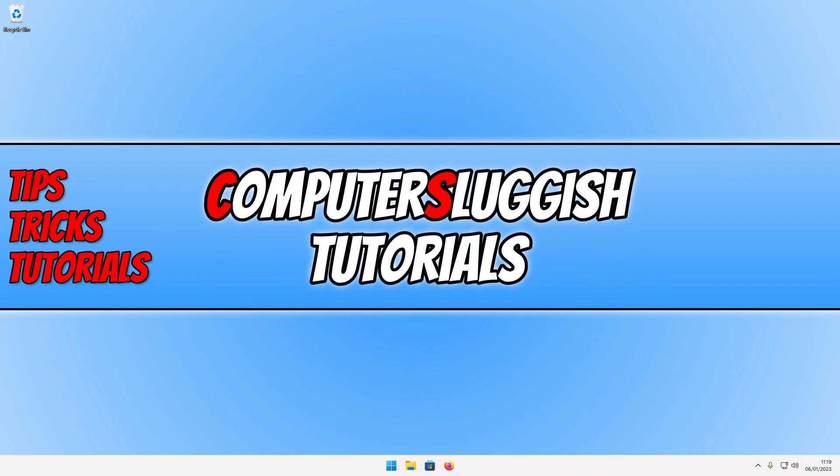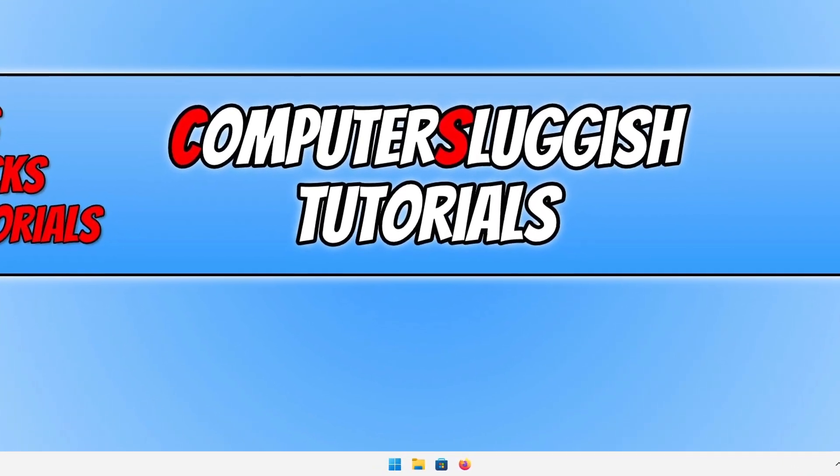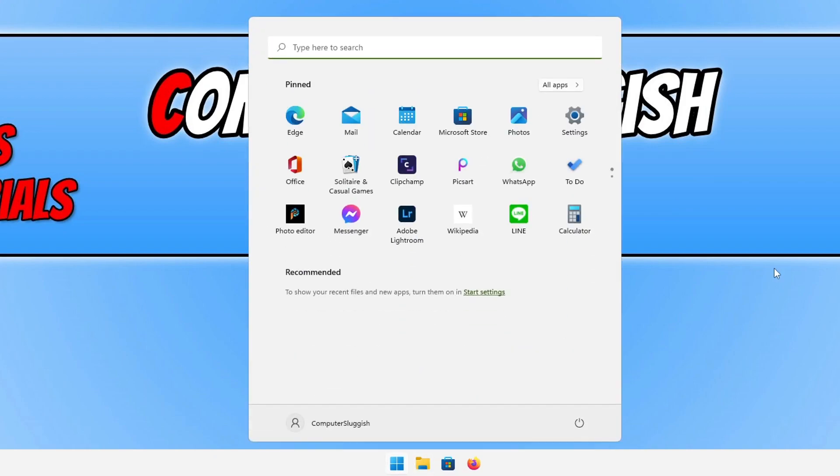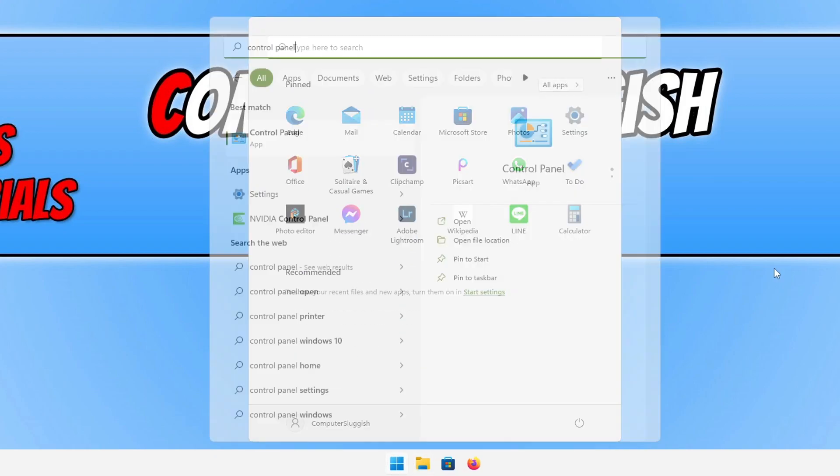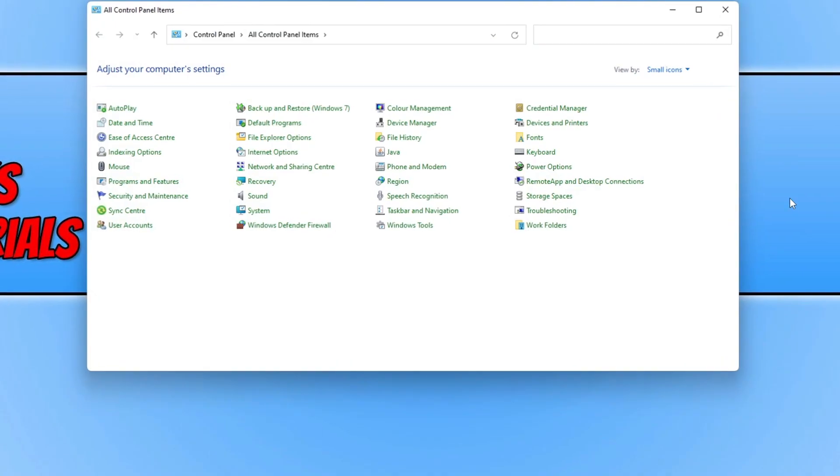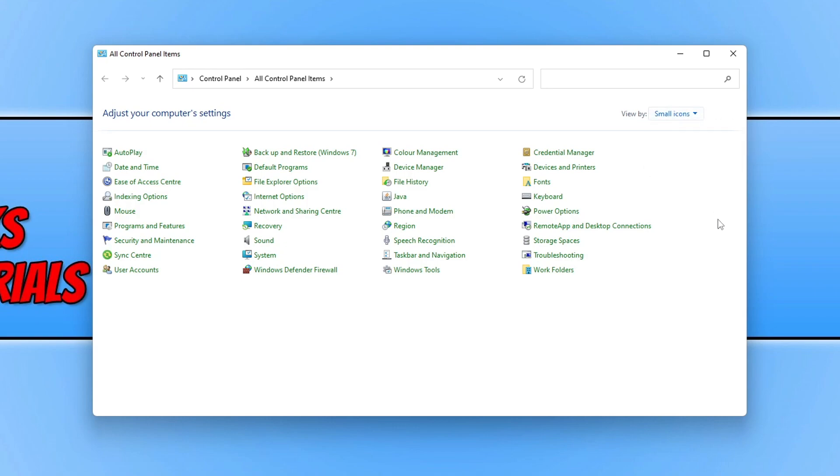The next thing that we want to do is enable a feature called Fast Startup in Windows. We can do this by opening up the Start menu and typing in Control Panel. Click on Control Panel and you will then see a list of different items. If you don't, change the View by to Small Icons. Once you've done that, we are now looking for the option that says Power Options.